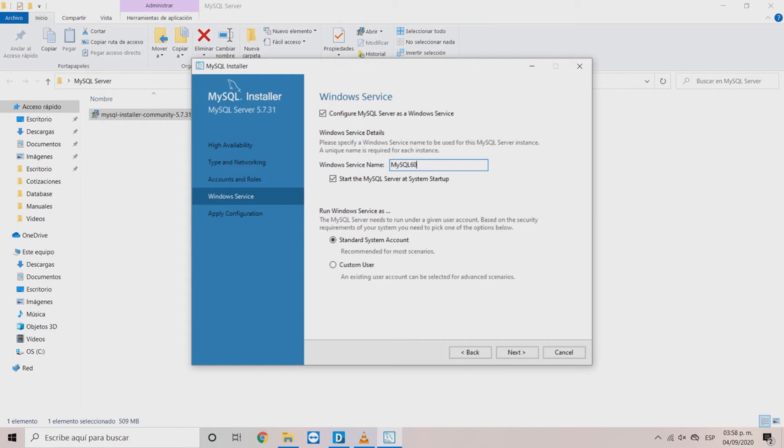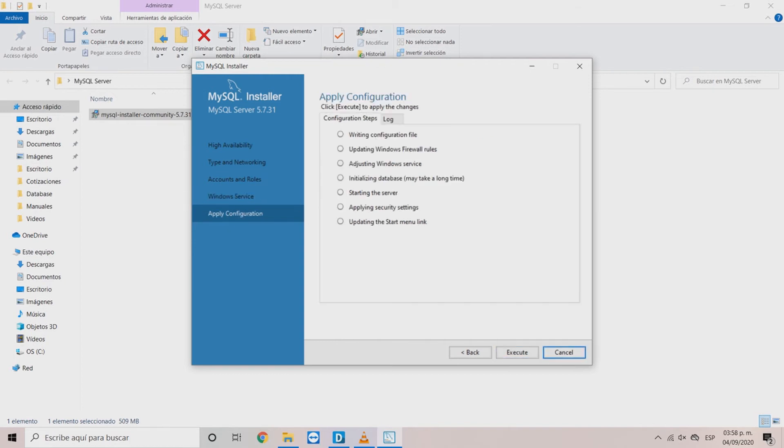In the Applied Configuration window, click Execute and wait until the changes are applied. Then, click Finish.